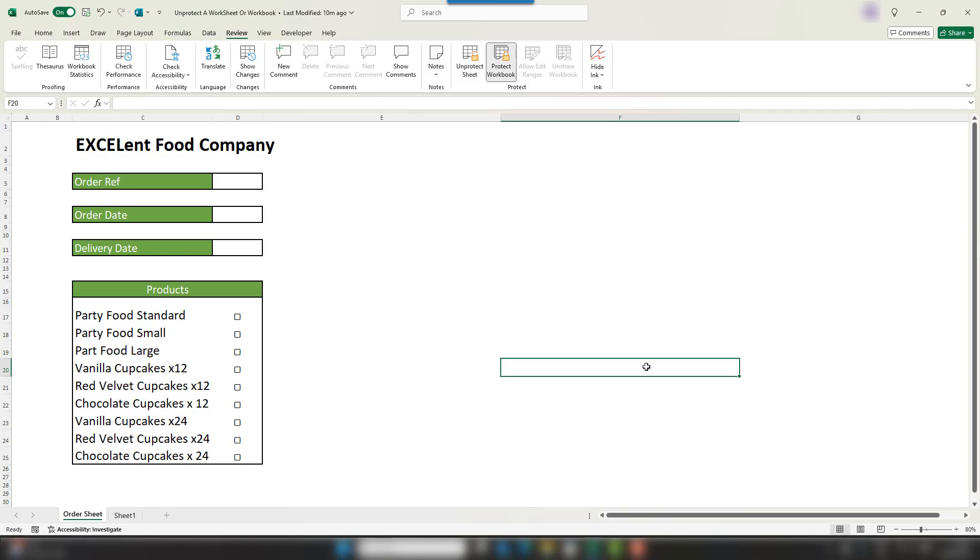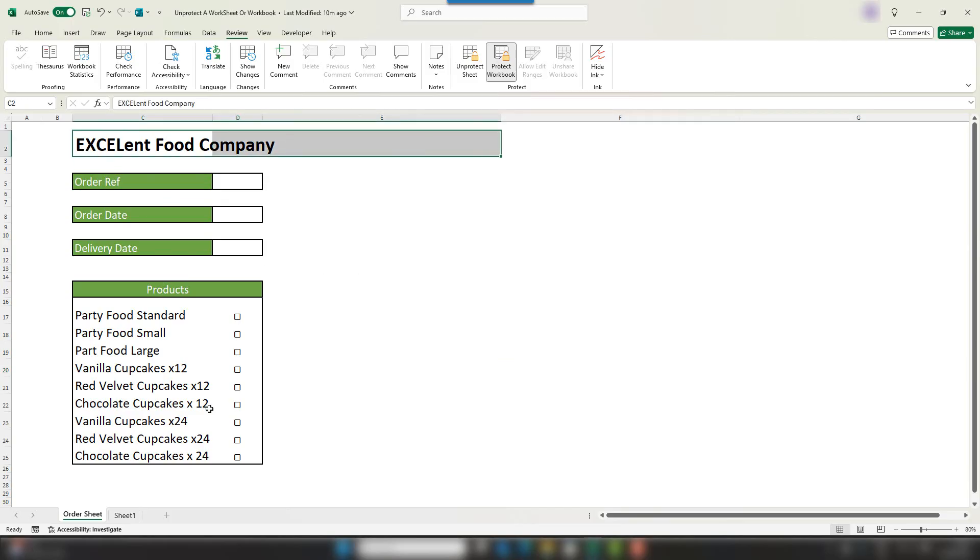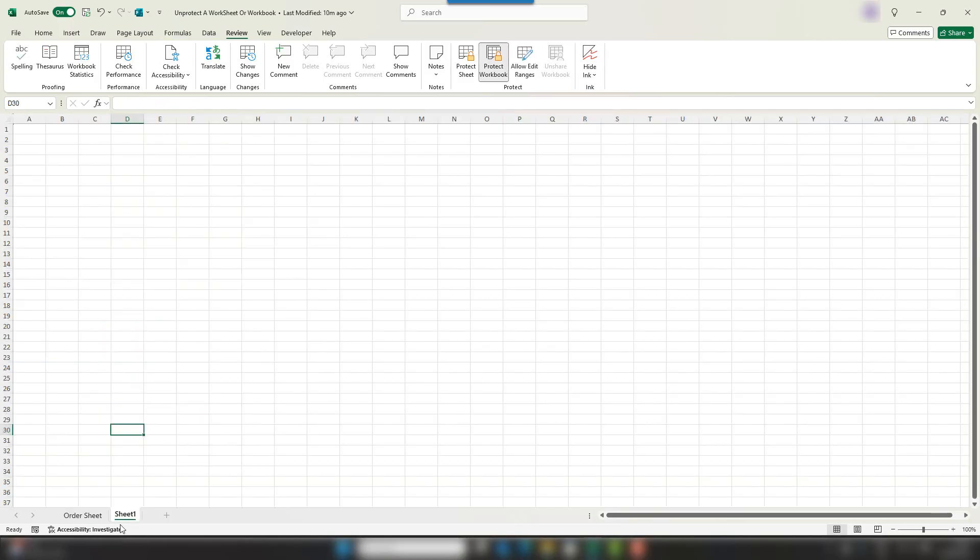So this is the example we're working with. It is my order form for the Excellent Food Company. What I want to do is update this logo and also remove this worksheet here to make things look a little neater.